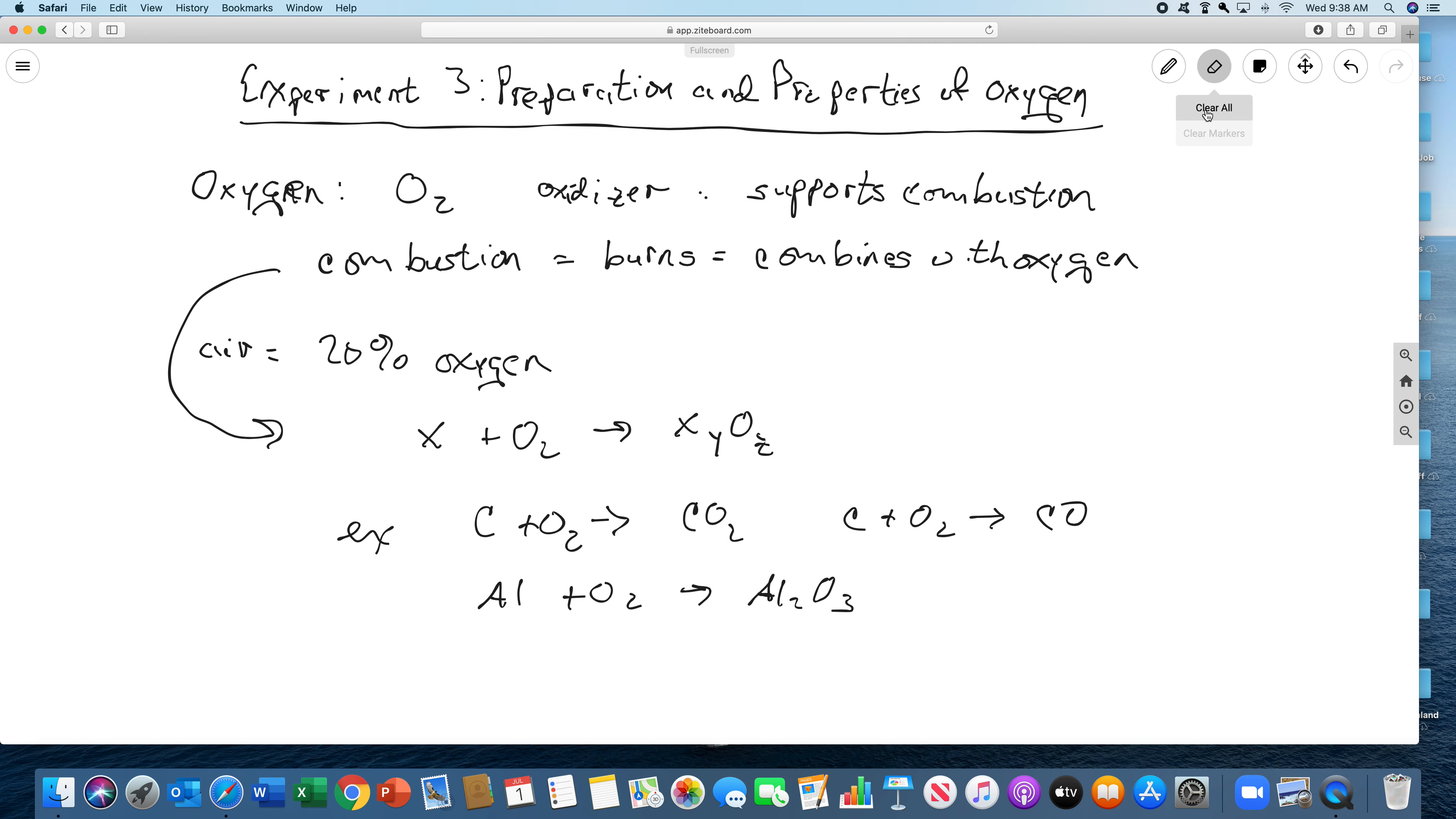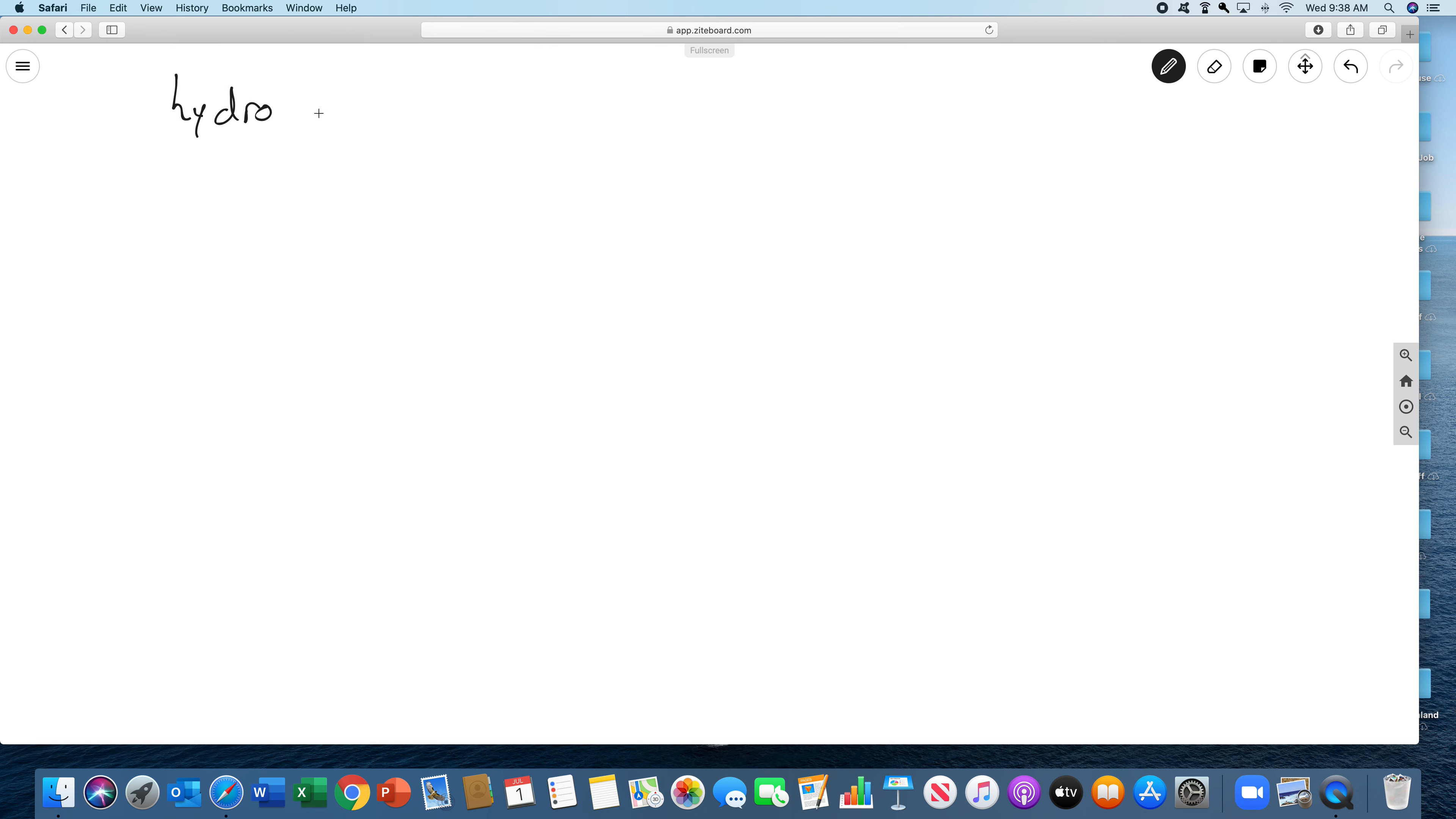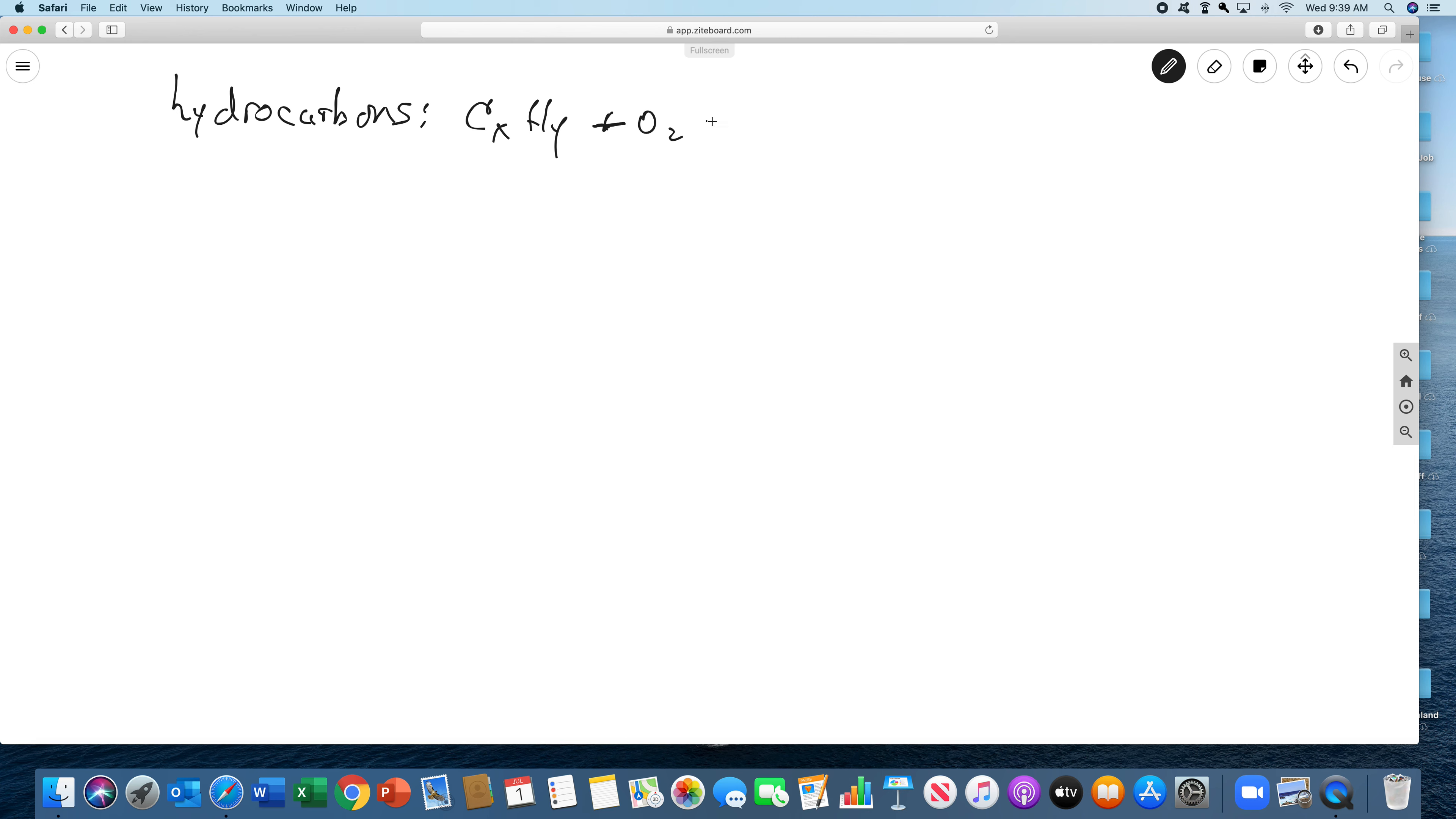One more that's interesting that we'll explore later in this class, not in this particular lab. Let me clear this off, and I'll go through the experiment itself. Anytime you have a hydrocarbon, so hydrocarbons, which are gasoline, for example, are CXHY. And when they burn, they're going to do this. They're going to combine with oxygen. And they'll give you CO2,